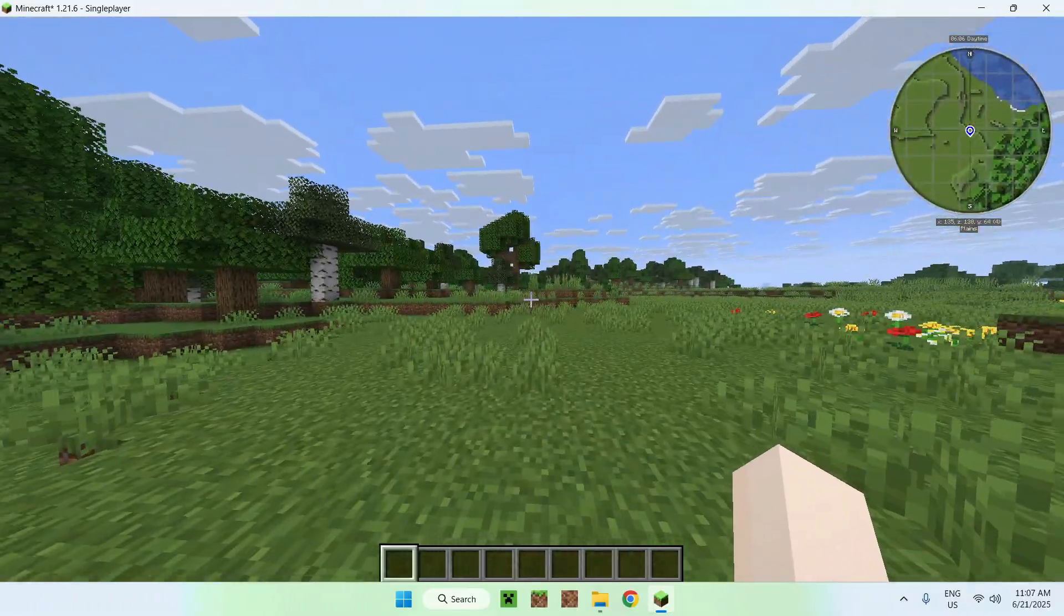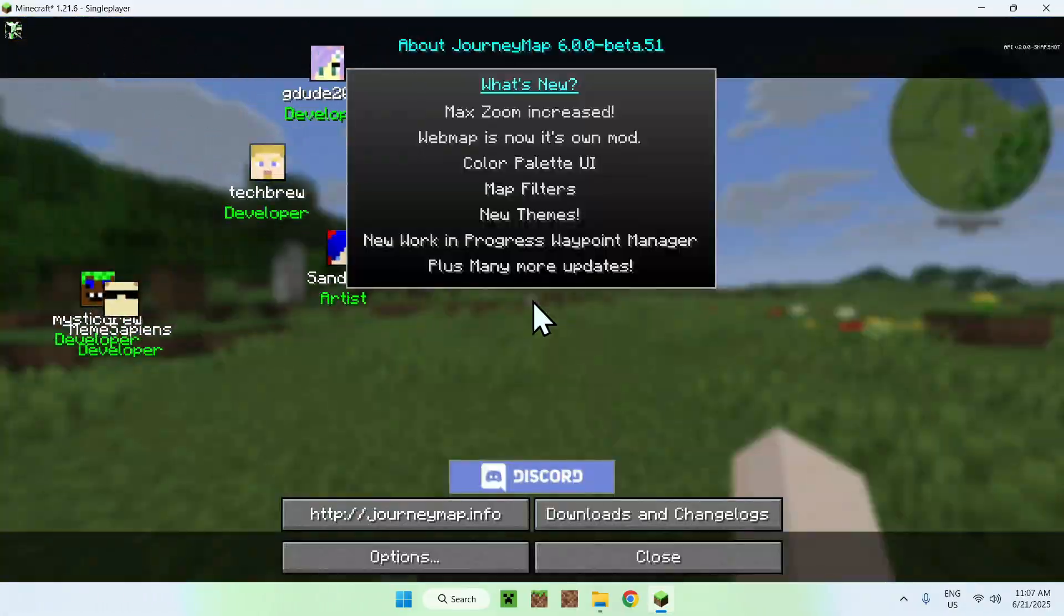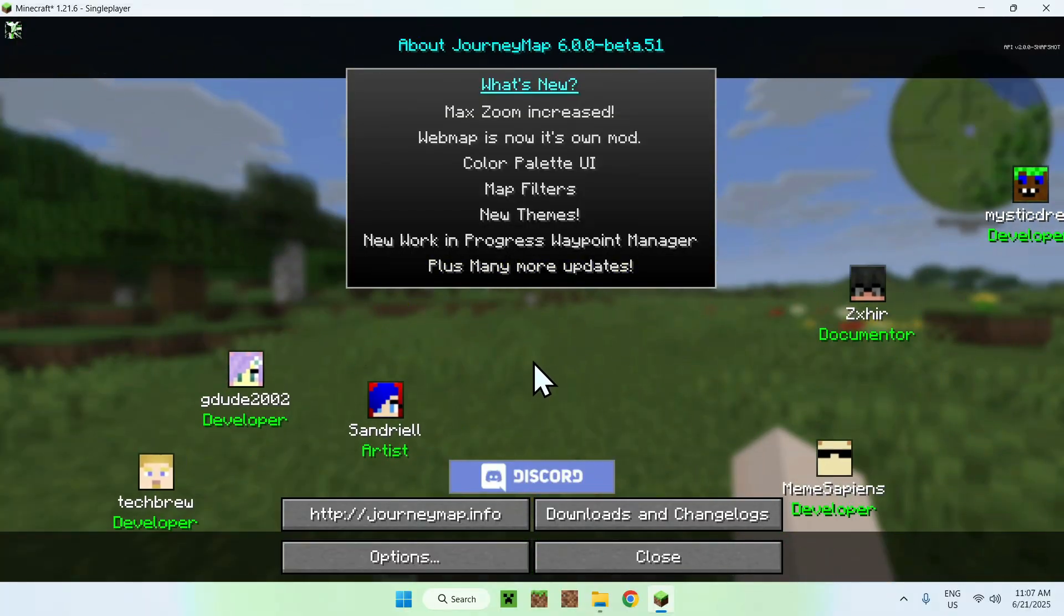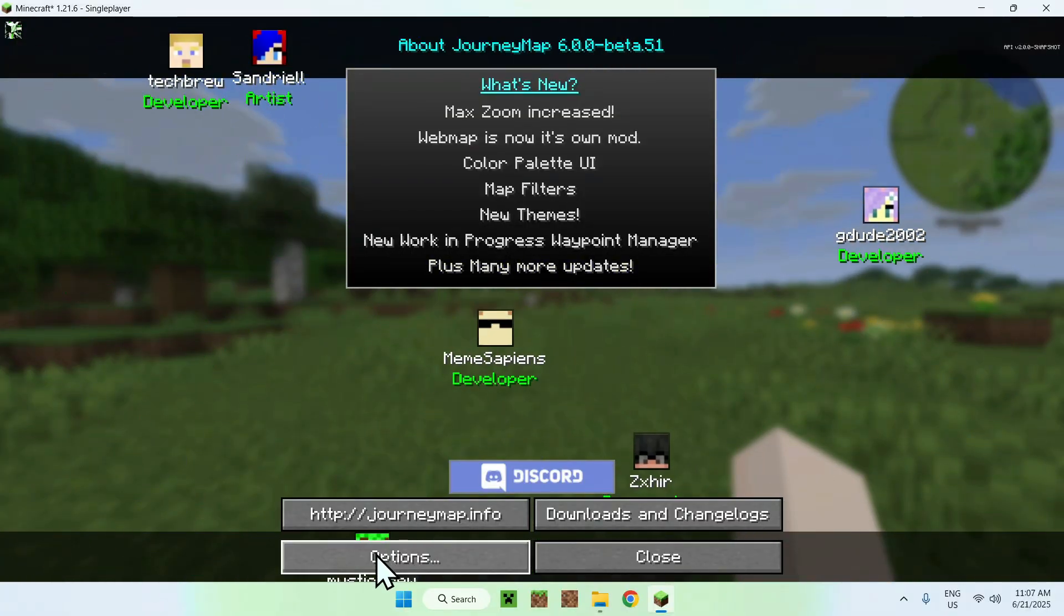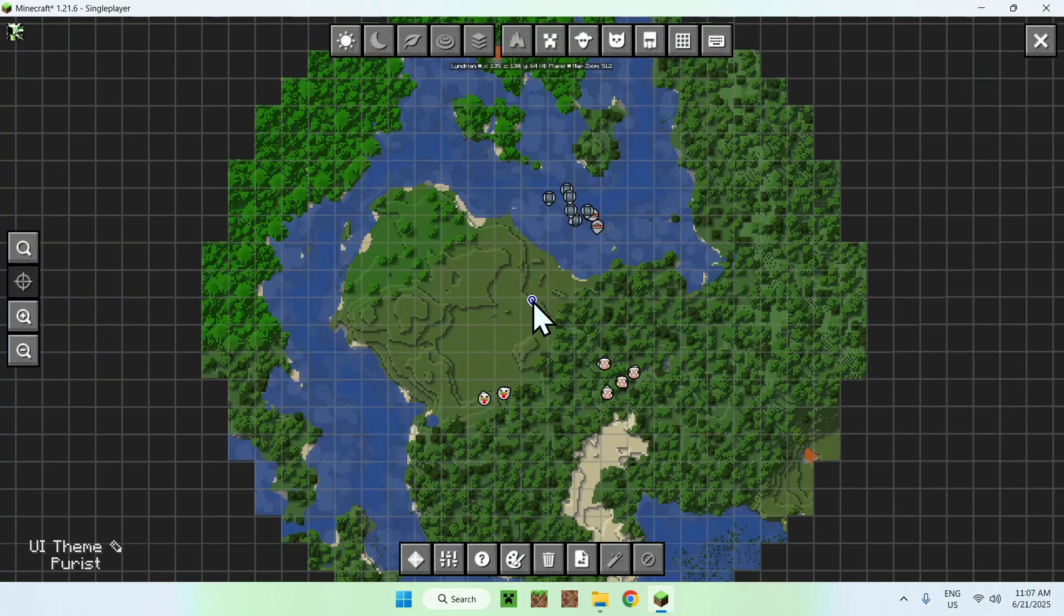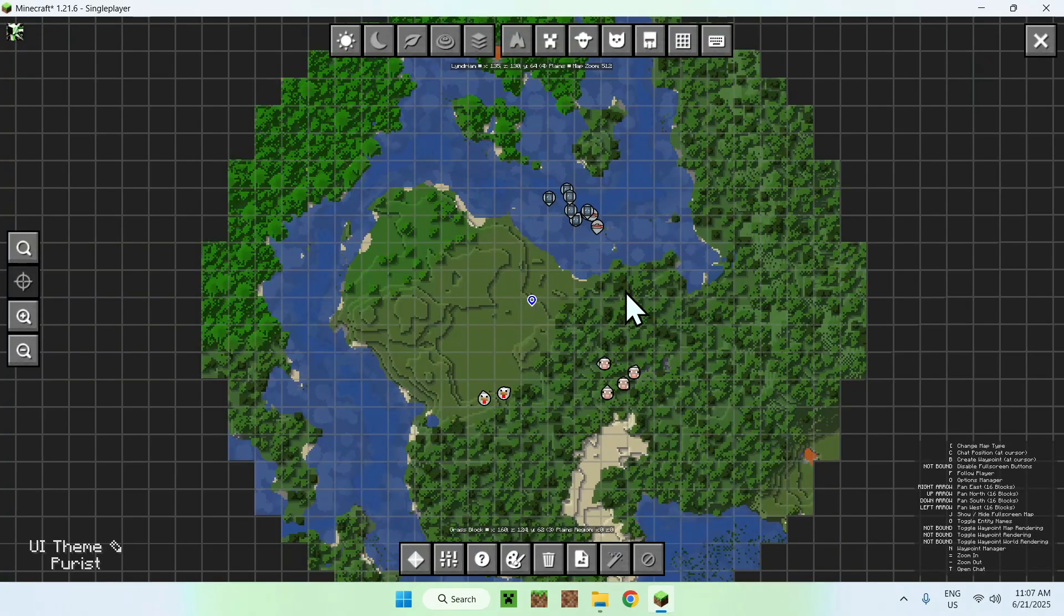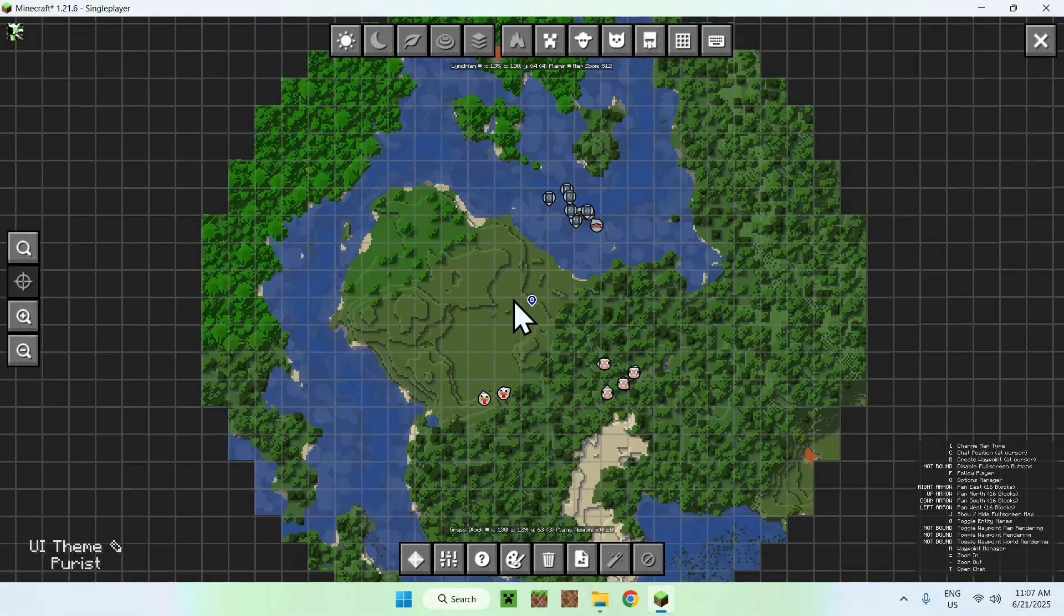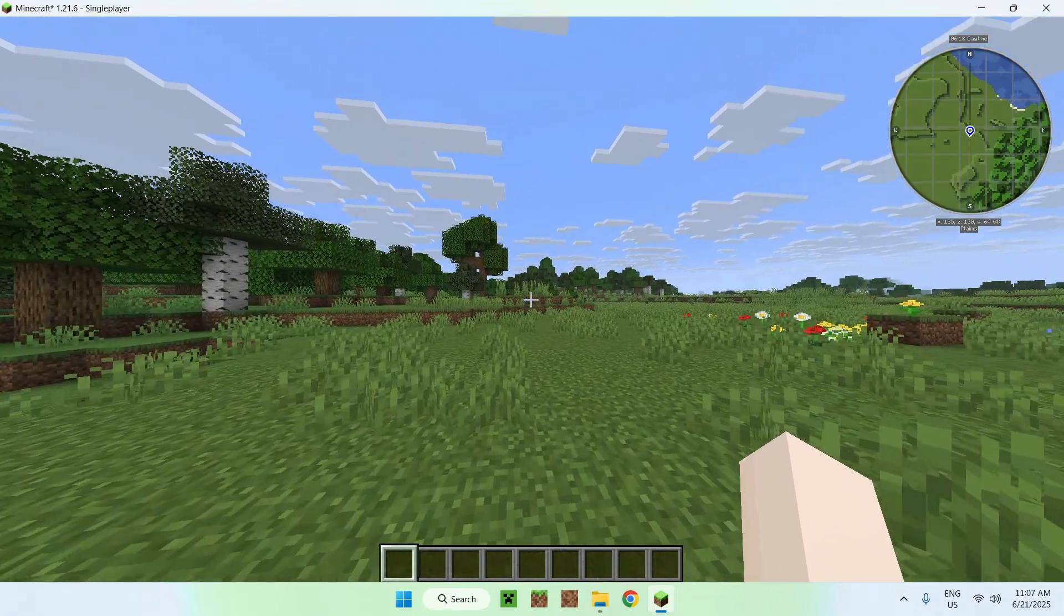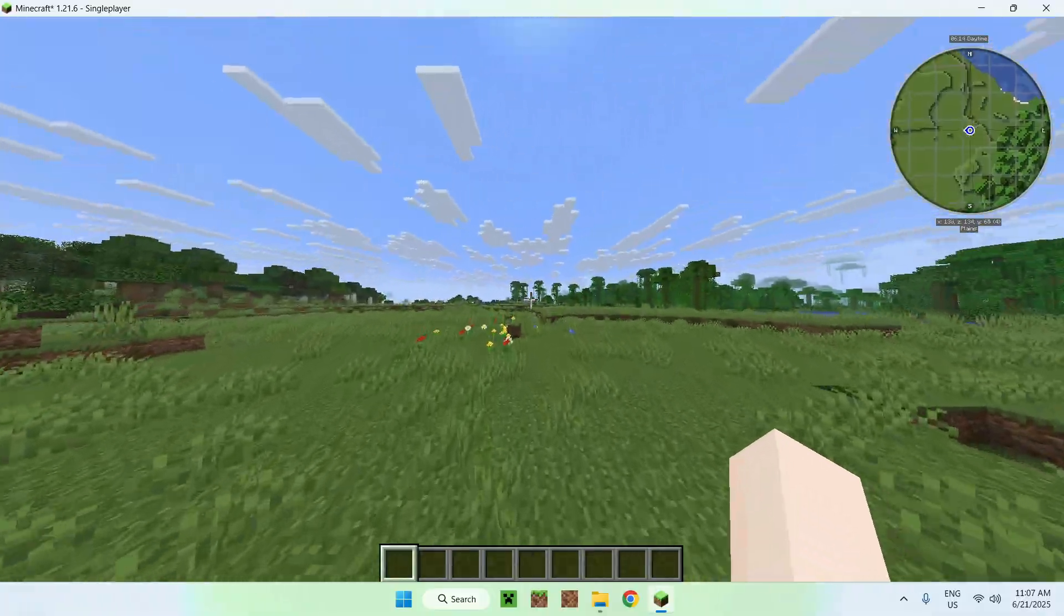If we press J, we'll see the credits and JourneyMap options. Here is JourneyMap right here. If we press J again, we have the JourneyMap options as well. This is the J key.